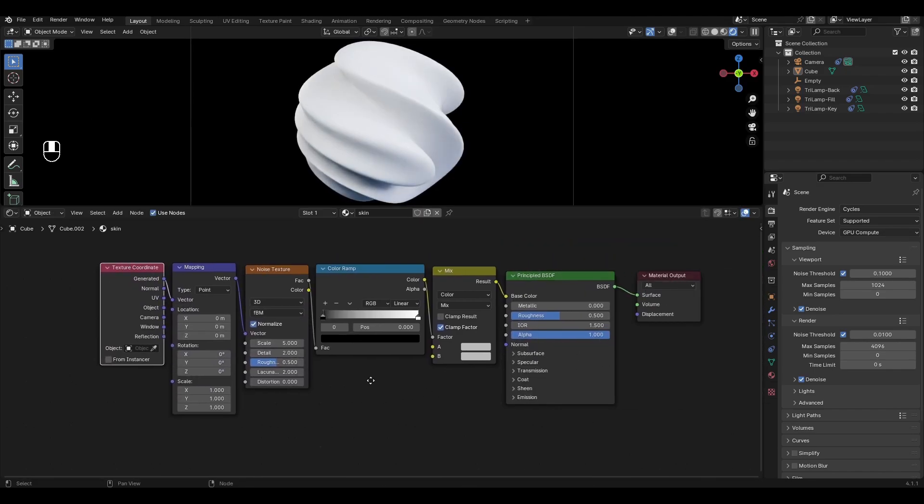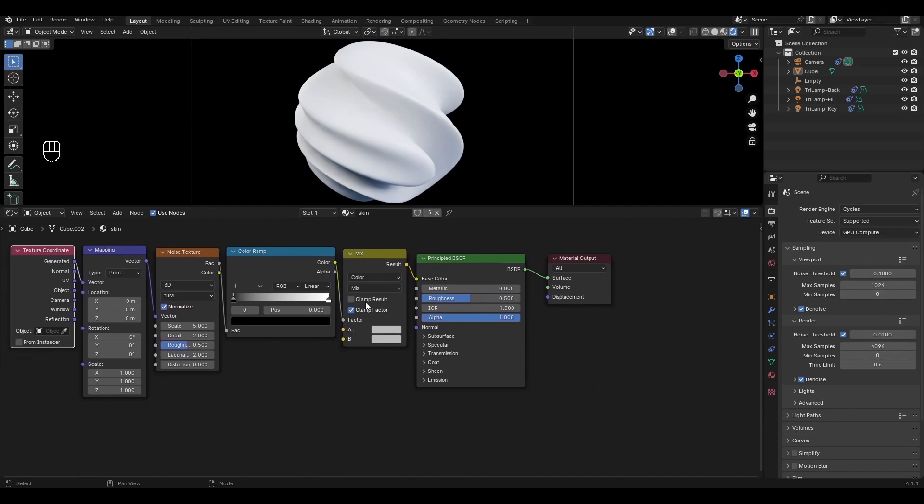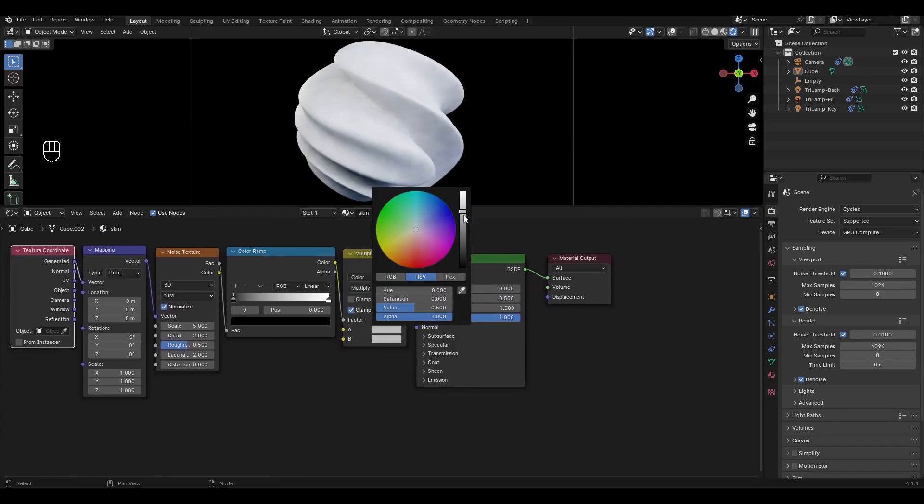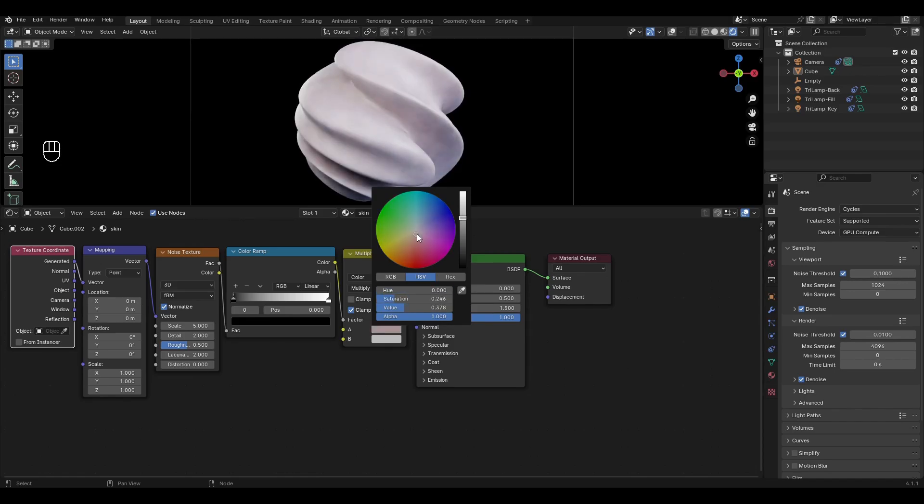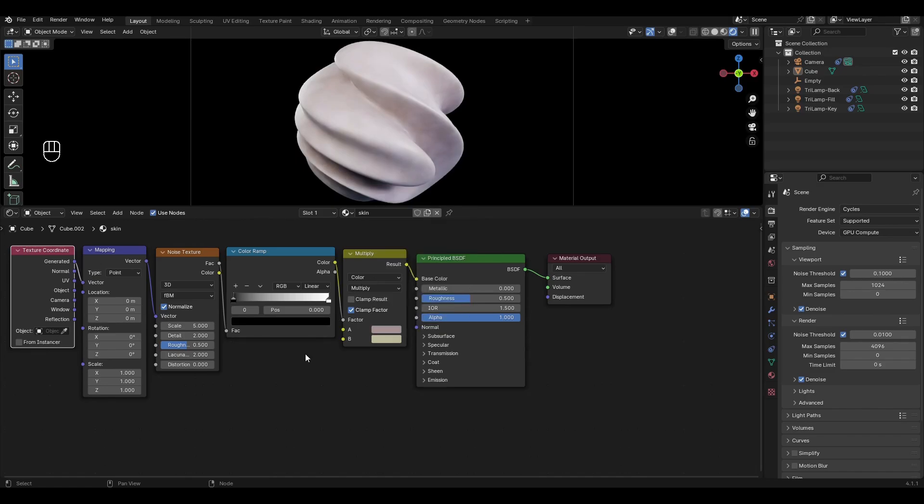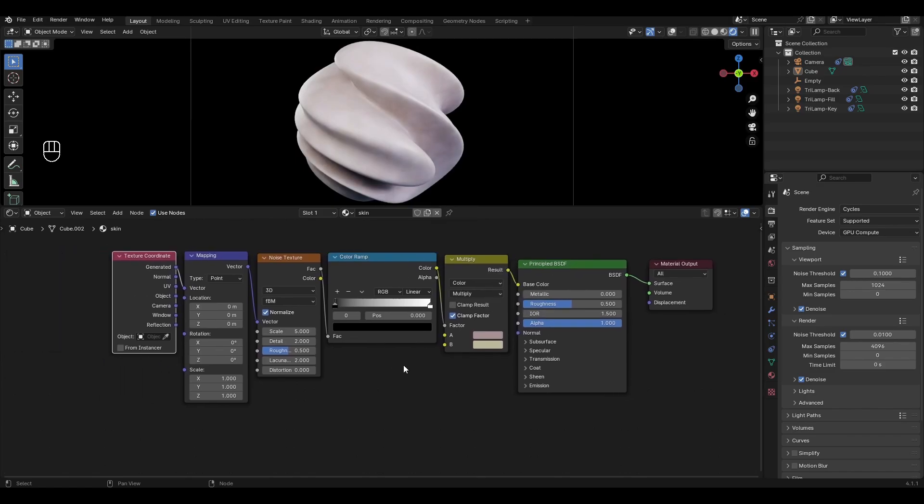Go to mix color and change the mode to multiply and select pale brown and pale yellow. In color ramp change the value of the white slider to 0.8.